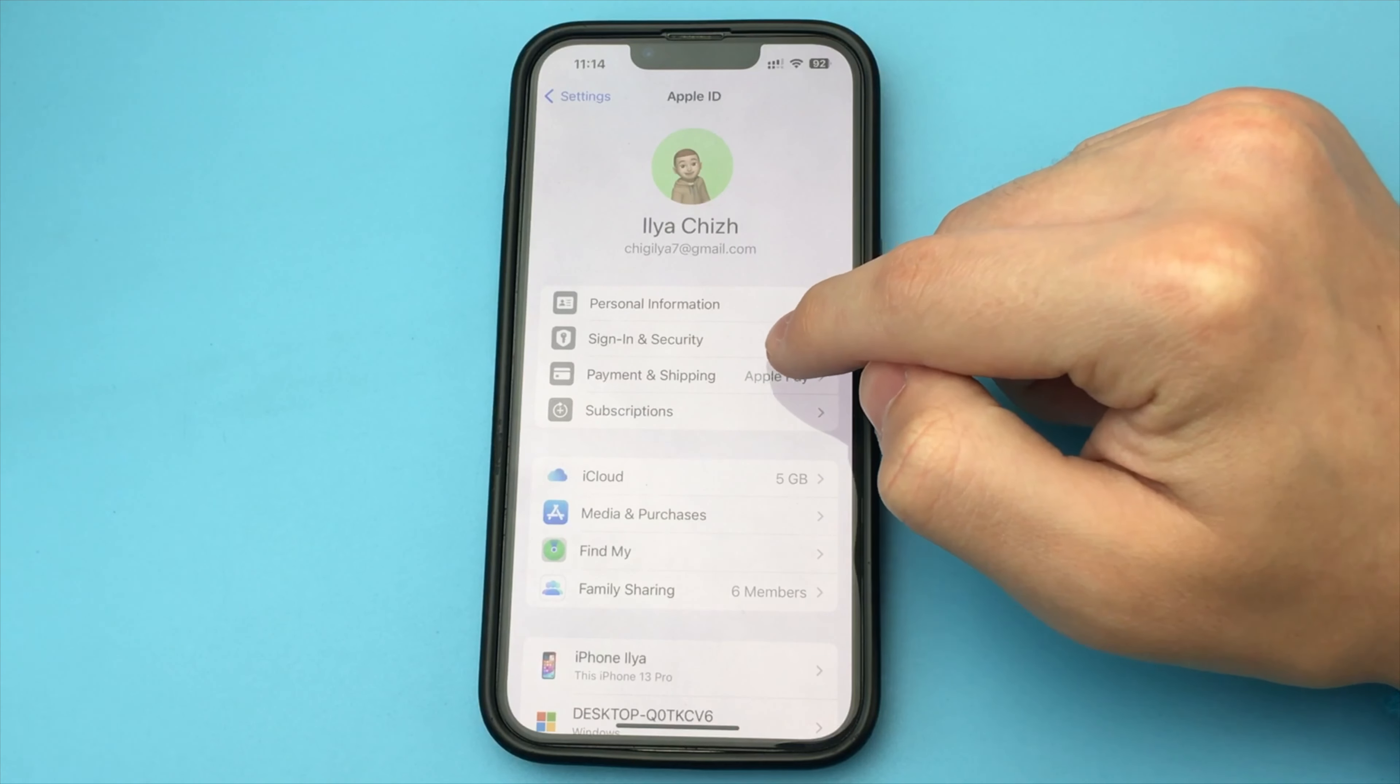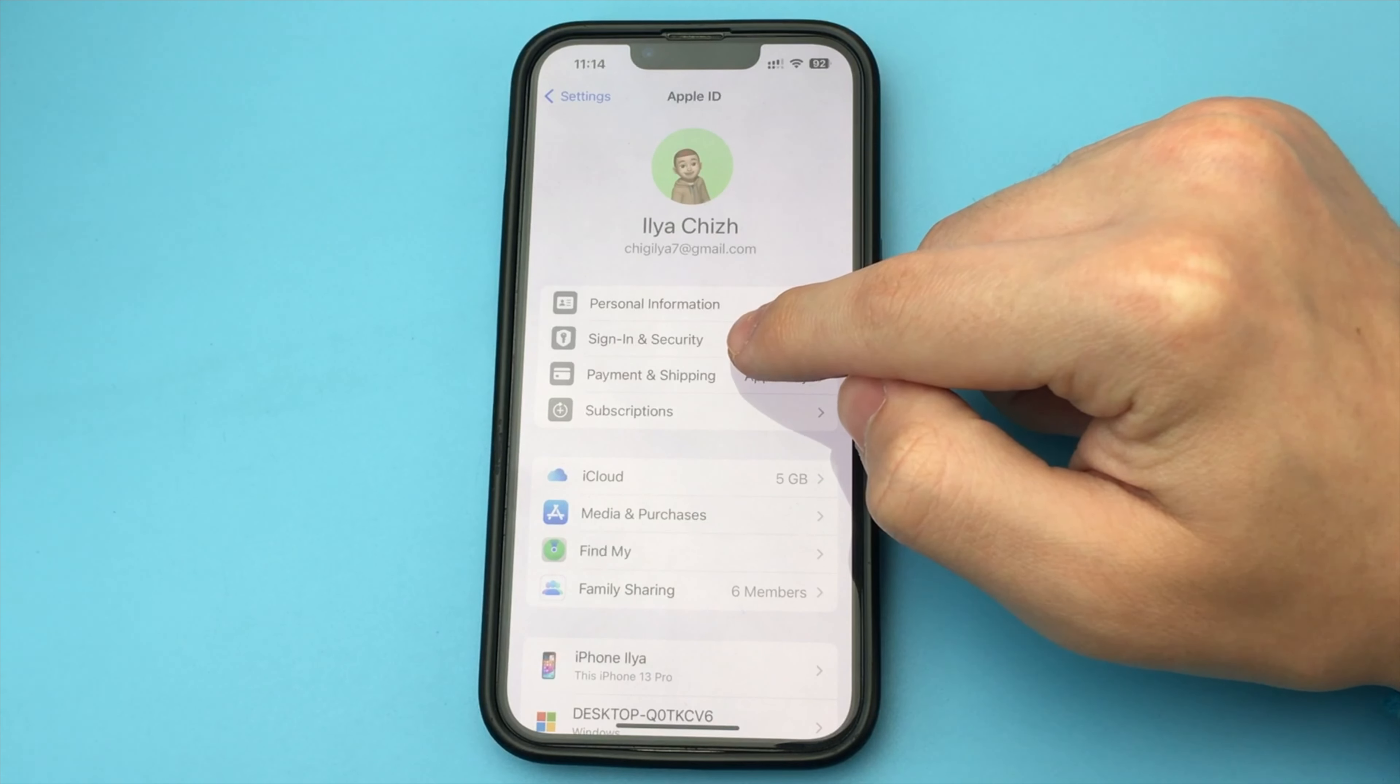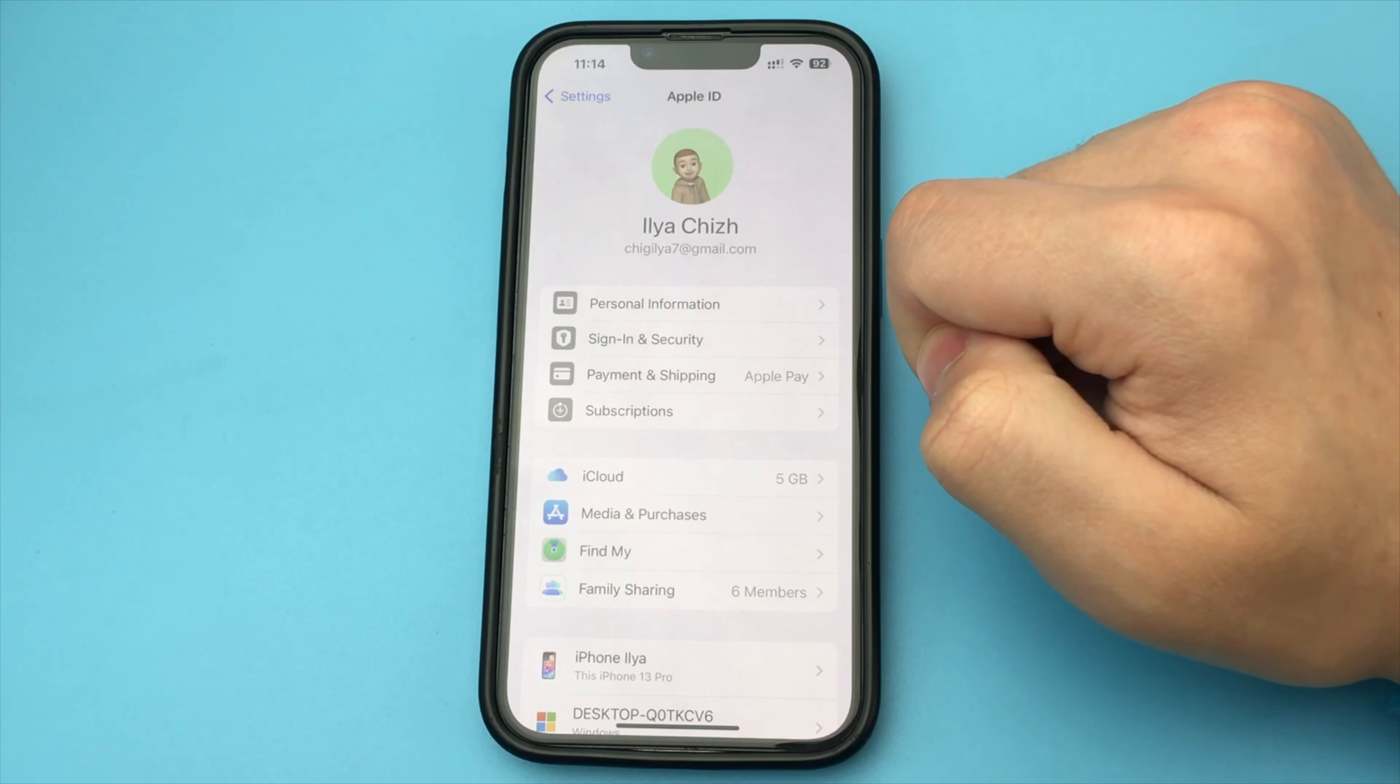Now here we click on top of our iCloud. Now here we click on the item Password and Security.